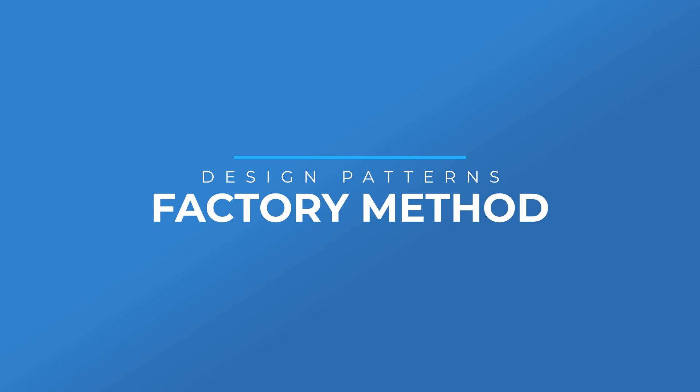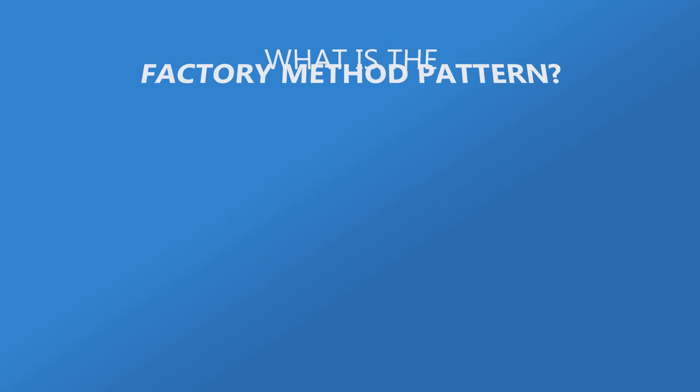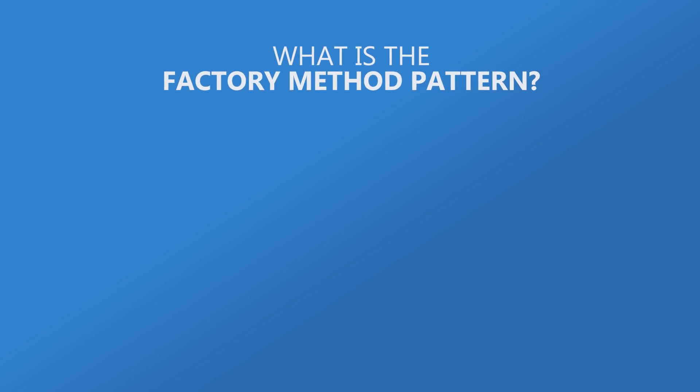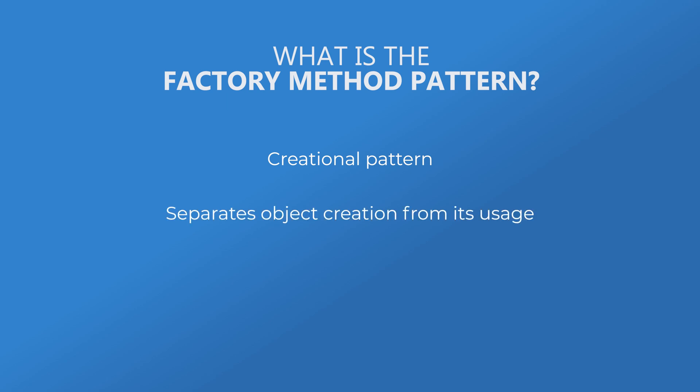But before I get to any code let's talk a bit about the factory method pattern. So what is it? Well it's a creational pattern that was created to allow instances of a class to be constructed without knowing what that class is, removing the reliance on a single implementation.